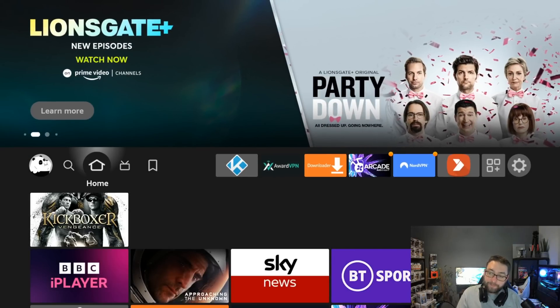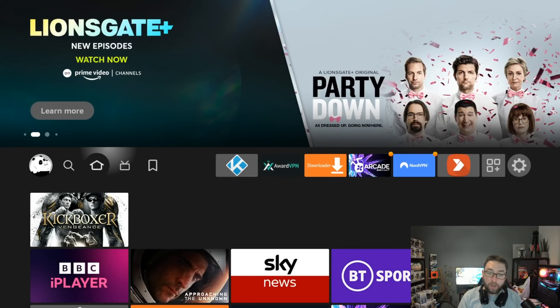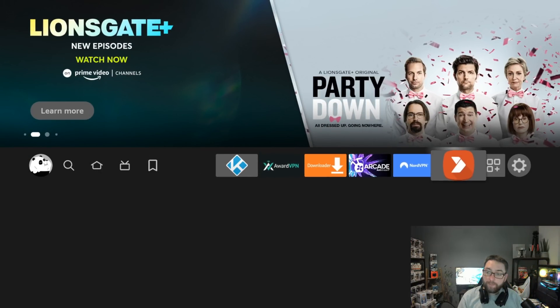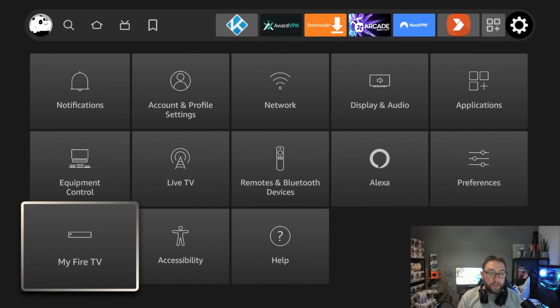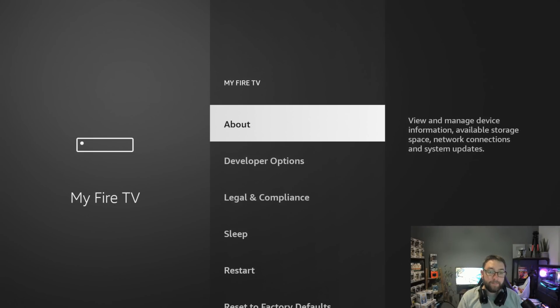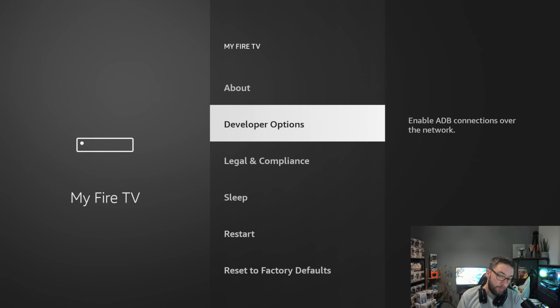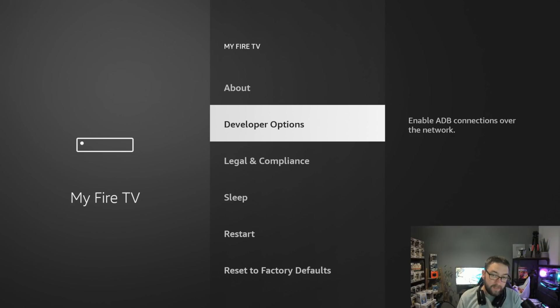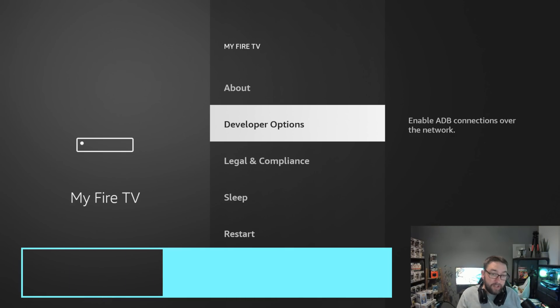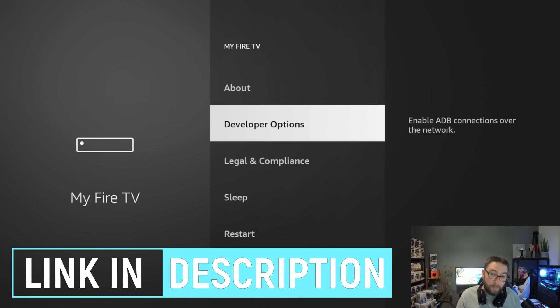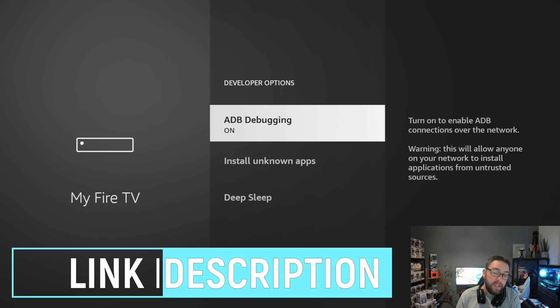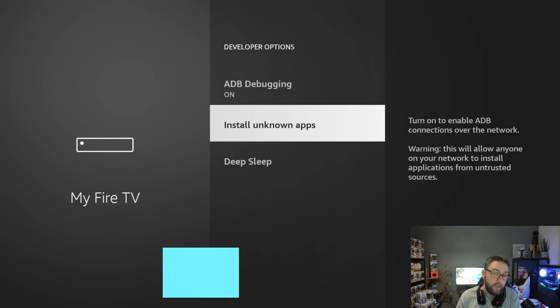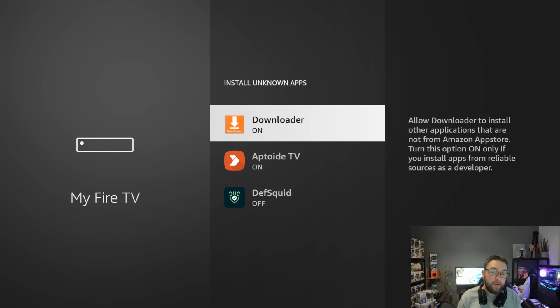Next up we're going to go all the way across to our settings, so back to your home screen, go to your settings, go to My Fire TV. If you have the option here, click on Developer Options. If you do not have the option here for developer options, there is a video on how to get your developer options back. Next up, ADB debugging turn on, install unknown apps, turn it on for Downloader.